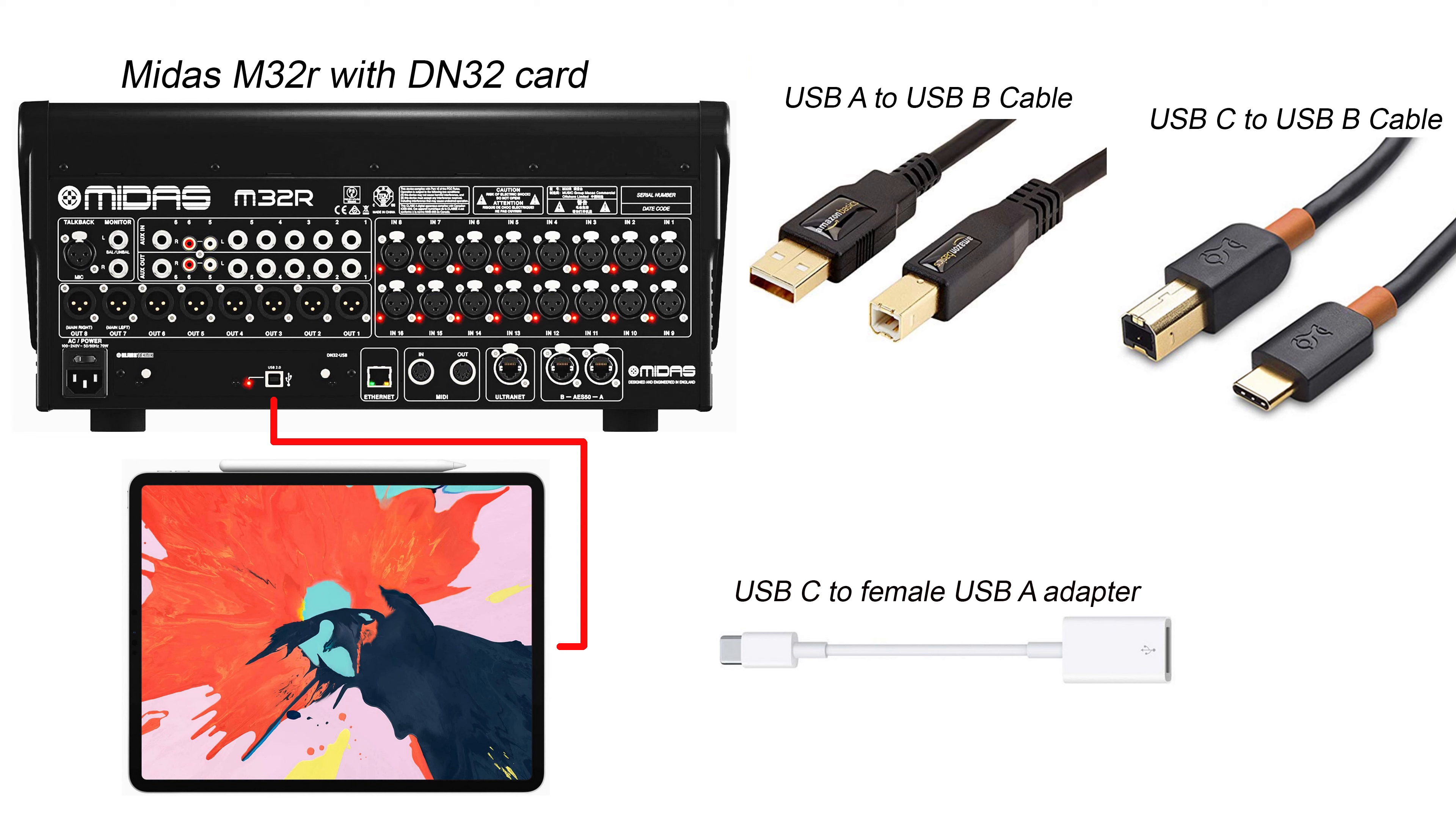But you could use the other cable that I have on there, which is USB-C to USB-B, and you wouldn't need a dongle. You could just go from the console right into the iPad.